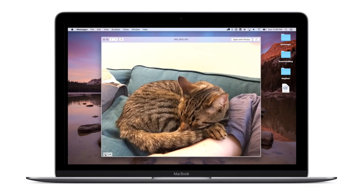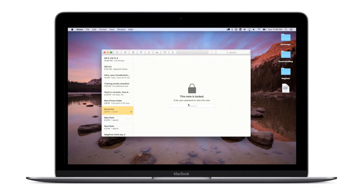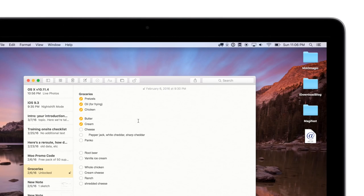Alongside the macOS 10.11.4 update, Apple released the iOS 9.3 update for iPhone and iPad. This added the ability to password protect notes and use Touch ID. That feature comes to the Mac as well, at least as far as the password goes.